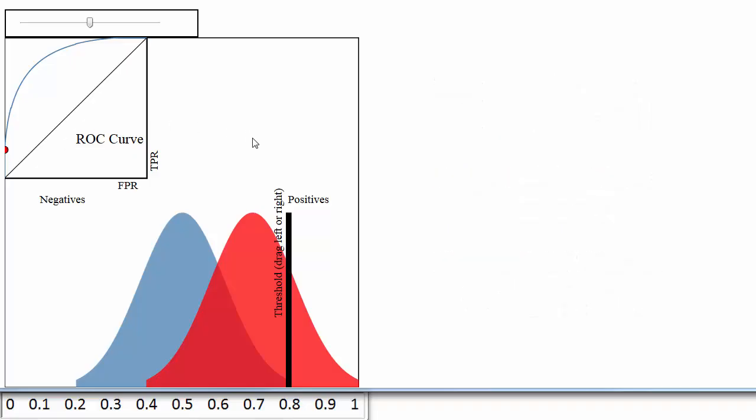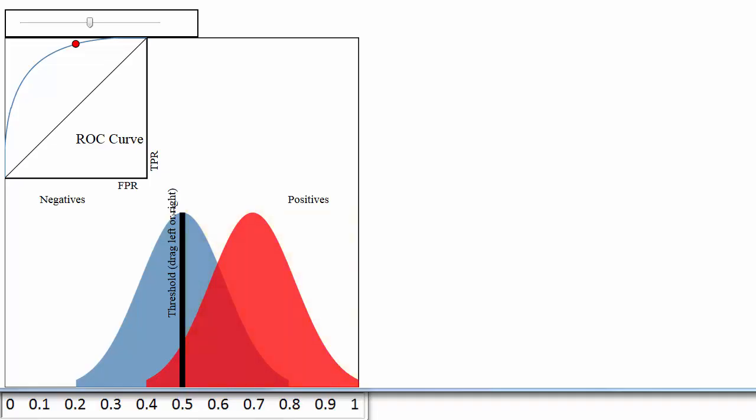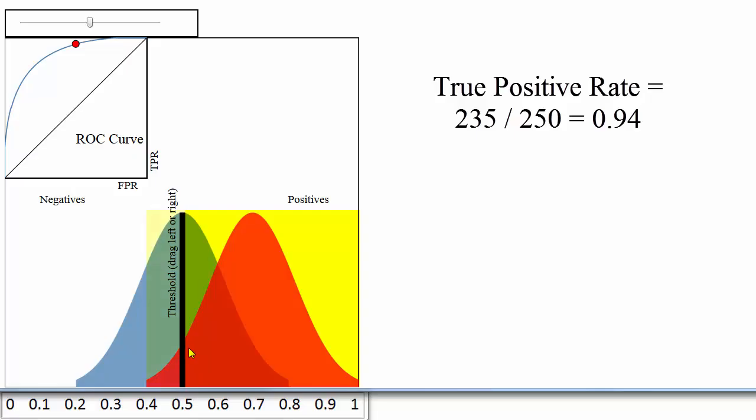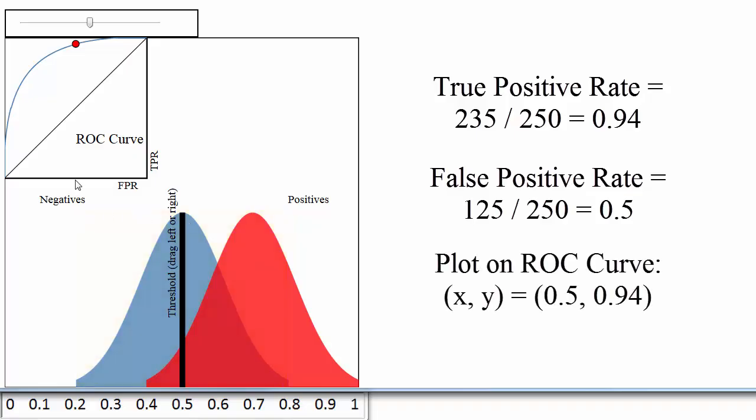Let's set a different threshold of 0.5. That would classify 360 papers as admitted and 140 papers as not admitted. The true positive rate would be 235 divided by 250, or 0.94. The false positive rate would be 125 divided by 250, or 0.5. Thus, we would plot a point at 0.5 on the x-axis and 0.94 on the y-axis, which is right here.